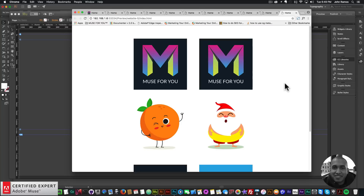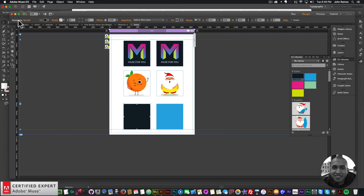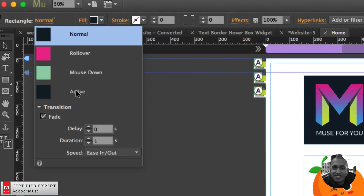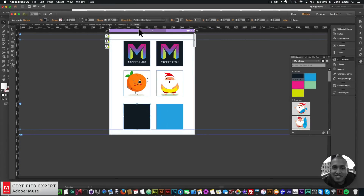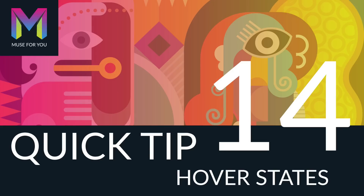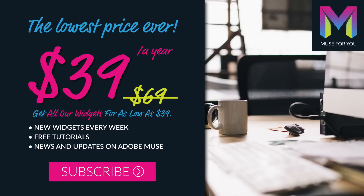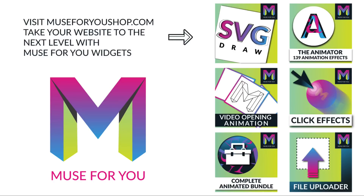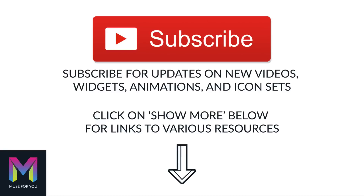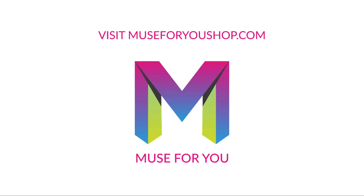That's it for this quick tip on hover states in Adobe Muse. You can use Photoshop, Illustrator, or just any elements on your Adobe Muse website, and you'll be using the States panel quite a bit — normal, rollover, mouse down, and active. You can also set a fade transition and adjust the speed, duration, and delay. Thanks for watching, and I'll see you in the next video tutorial.